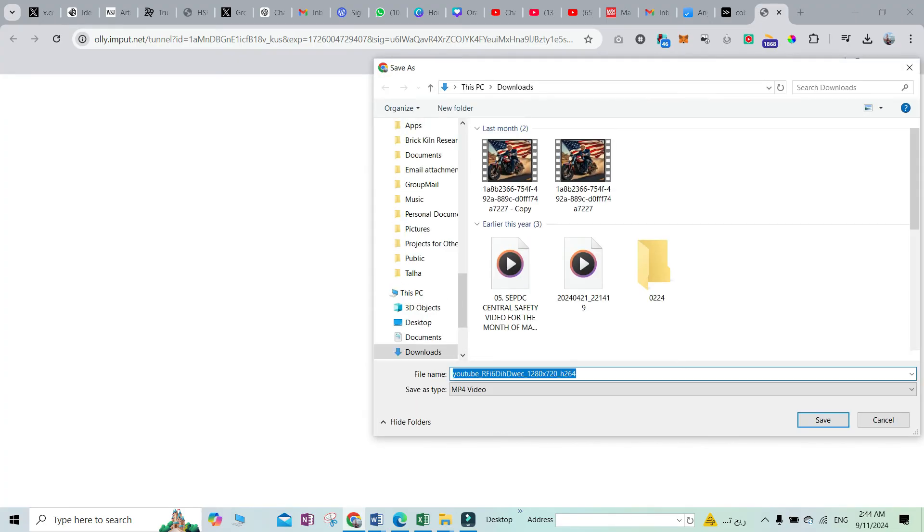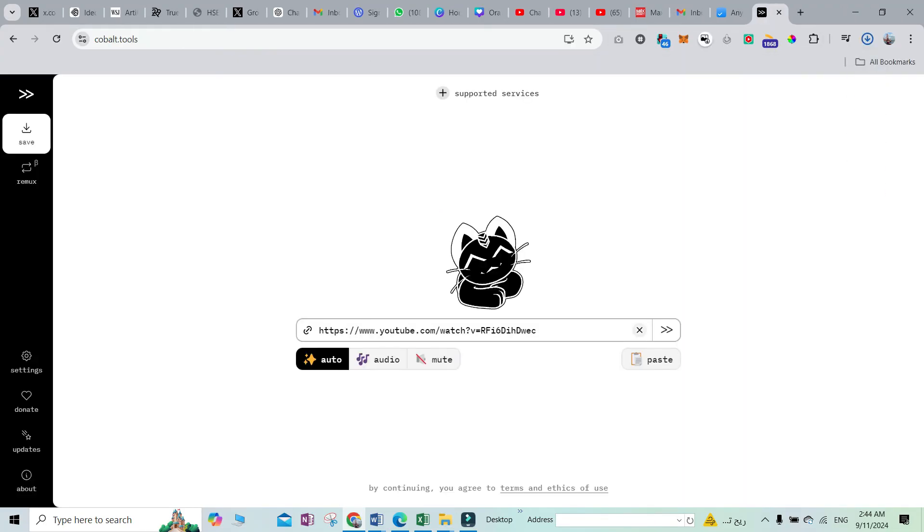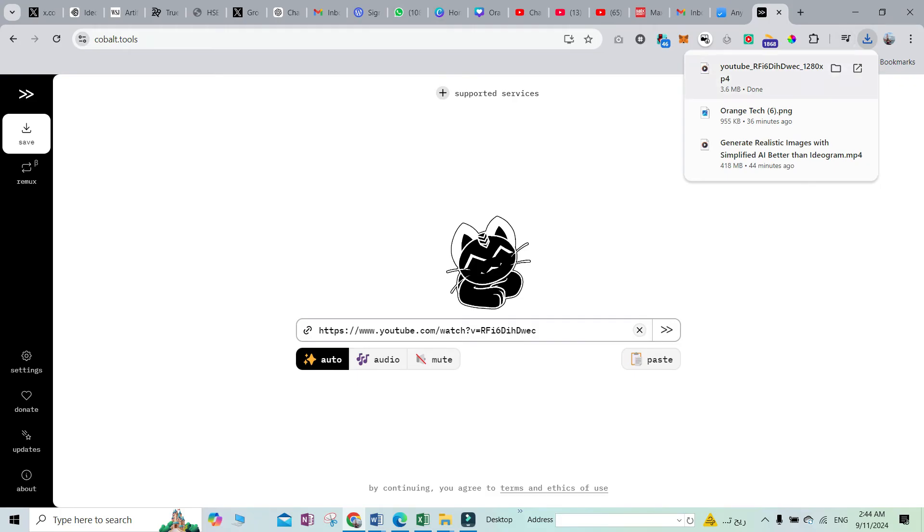Here we have it, we have the video downloaded in front of you within just a matter of a couple of seconds. Now let's say I want to download the audio.